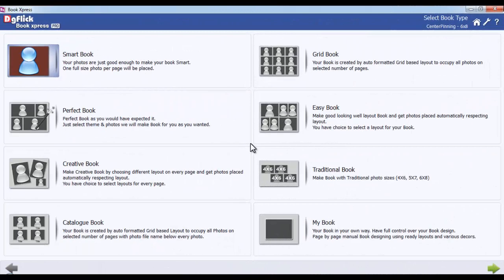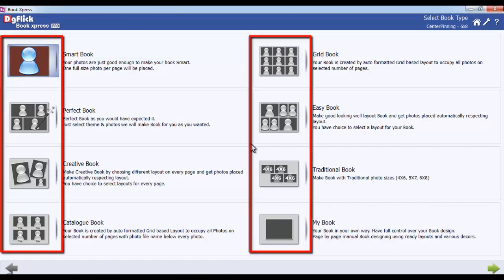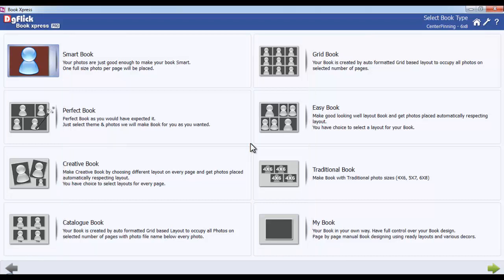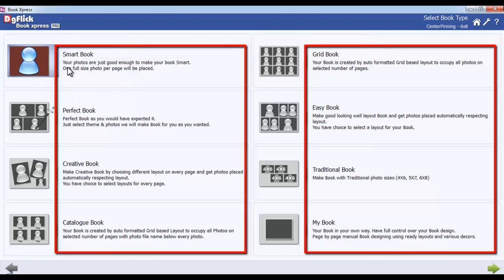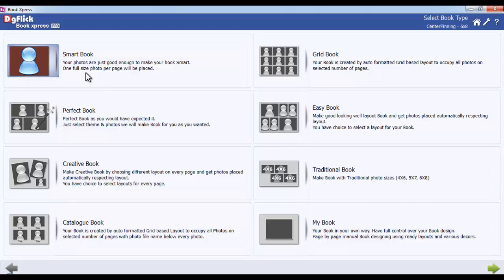Here, in the Book Type window, you can see a total of 8 different book types available. Each book has a description which gives you an idea of the particular book design. In this way, you can select your book type and size.